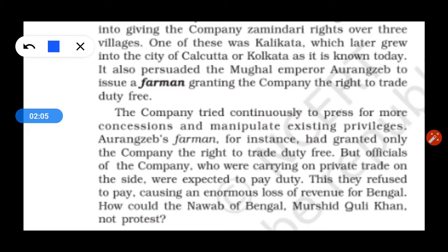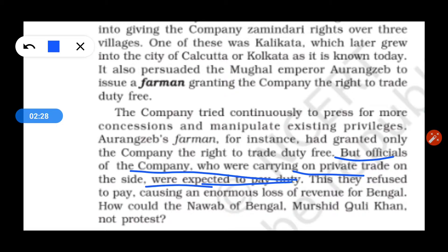The company continuously pressed for concessions. Other traders were trading duty-free and refused to pay tax. But the company's officials also refused to pay, causing an enormous loss of revenue to the government.